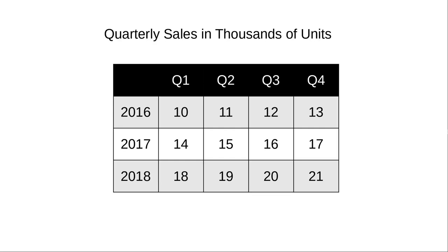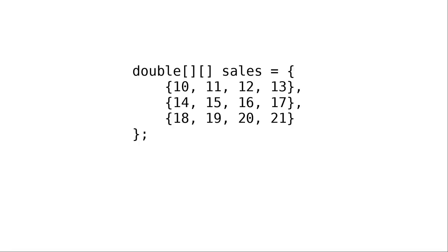Consider this table of quarterly sales over three years. It's a two-dimensional table with rows and columns. Here's how we represent it in Java. We use two sets of square brackets instead of one, and we put each row of the table in its own set of braces.